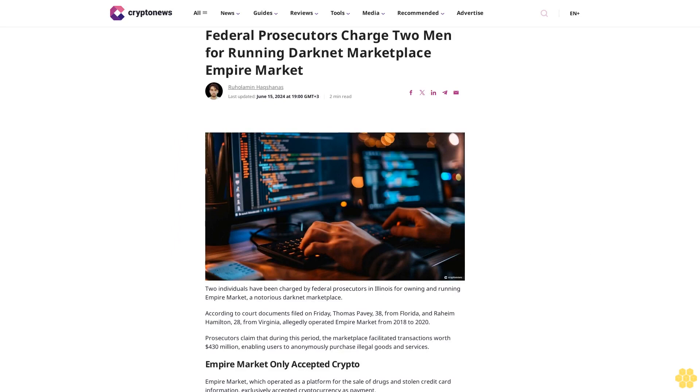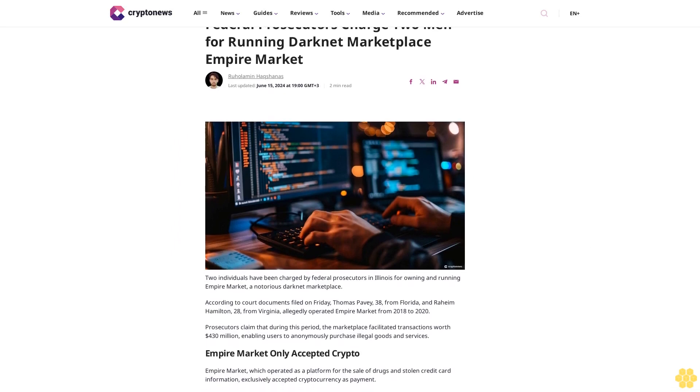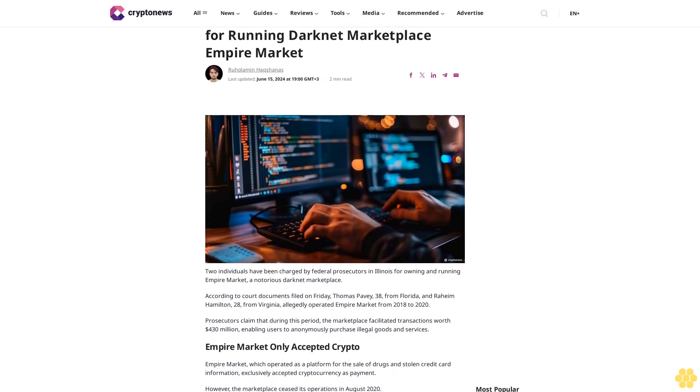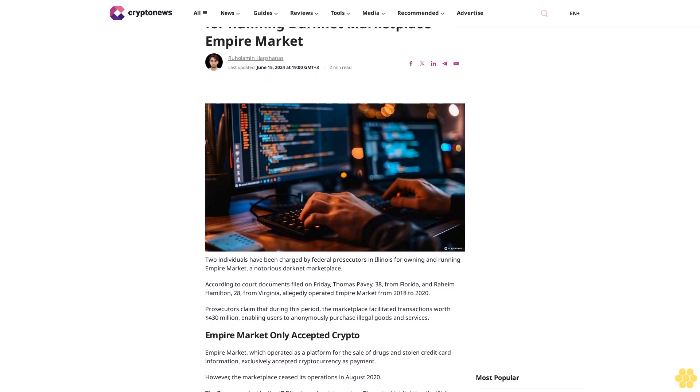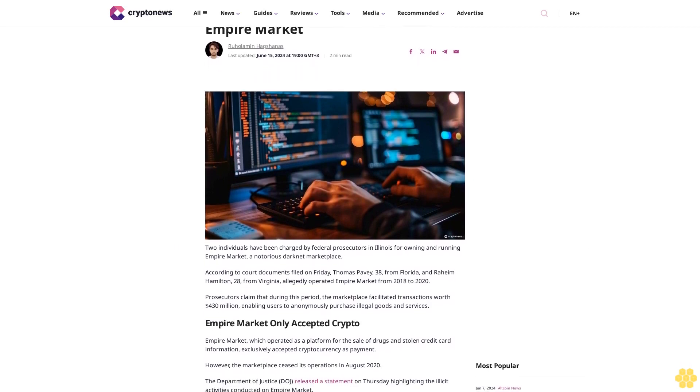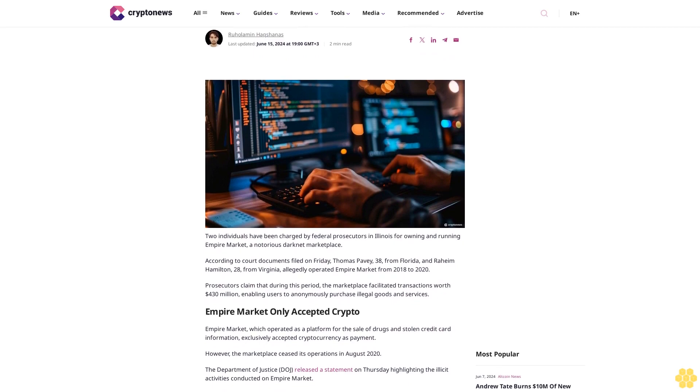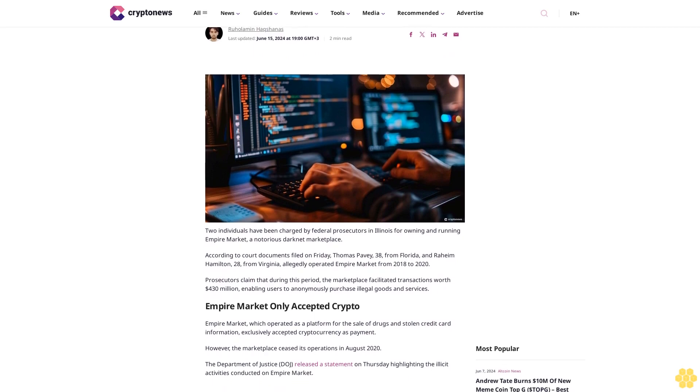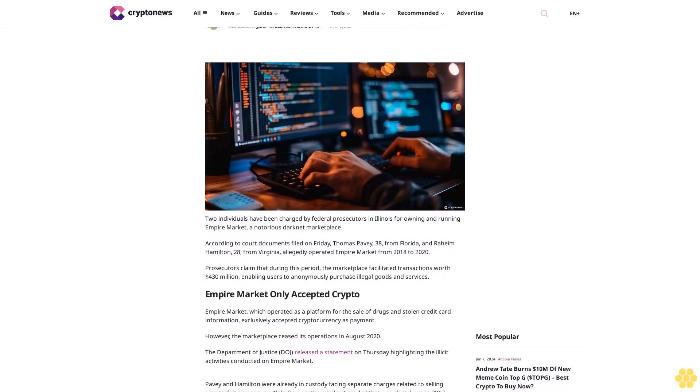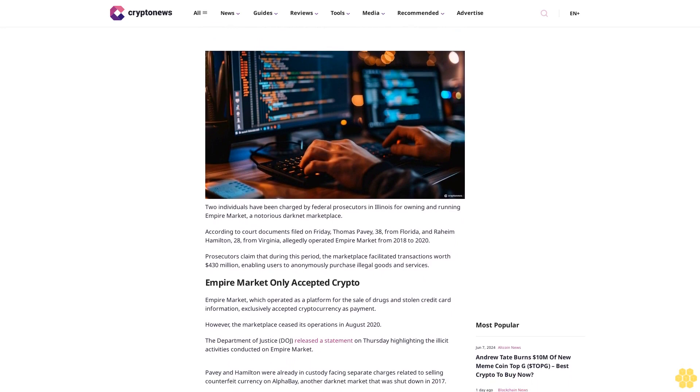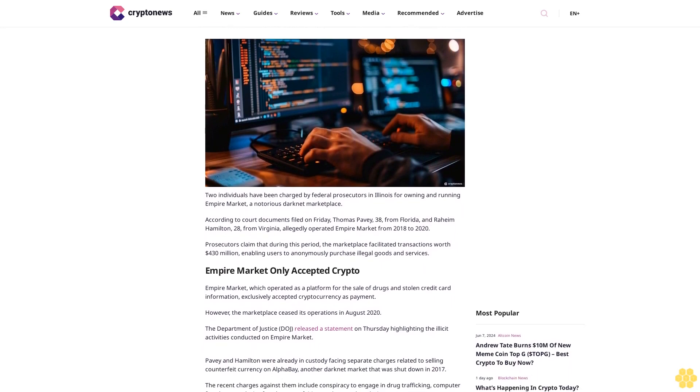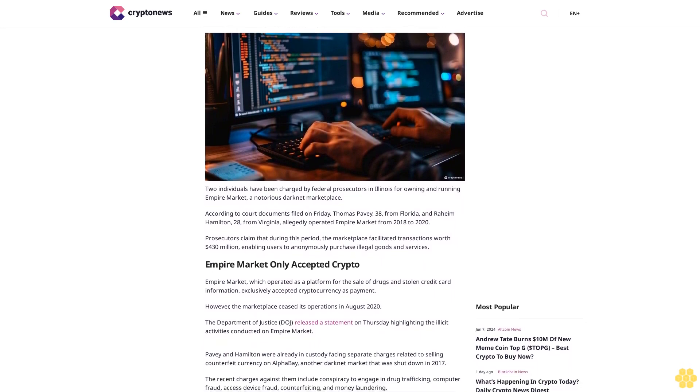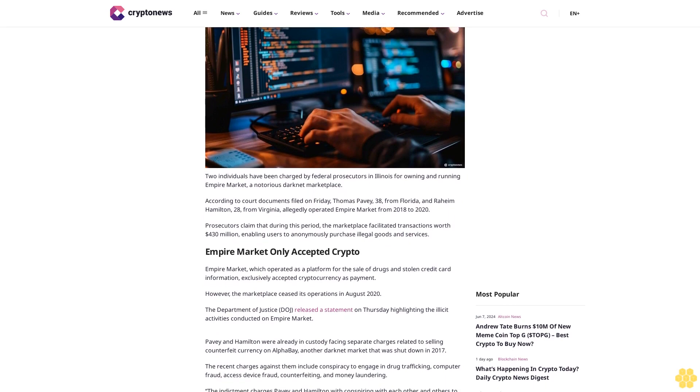Federal prosecutors charged two men for running darknet marketplace Empire Market. Two individuals have been charged by federal prosecutors in Illinois for owning and running Empire Market, a notorious darknet marketplace.